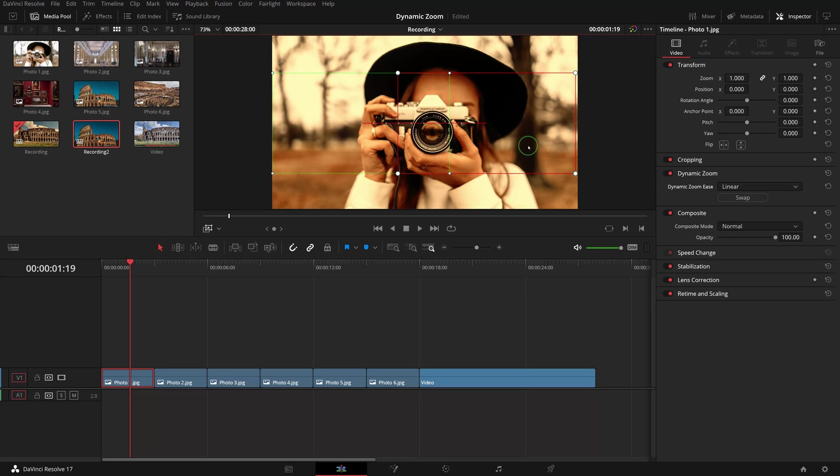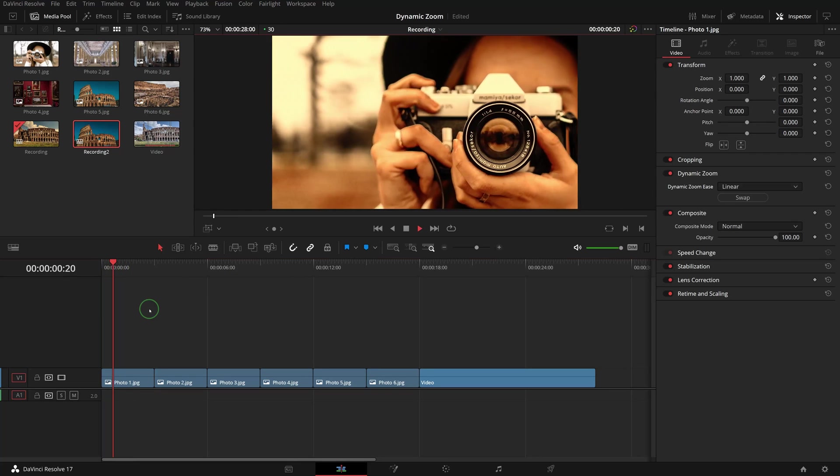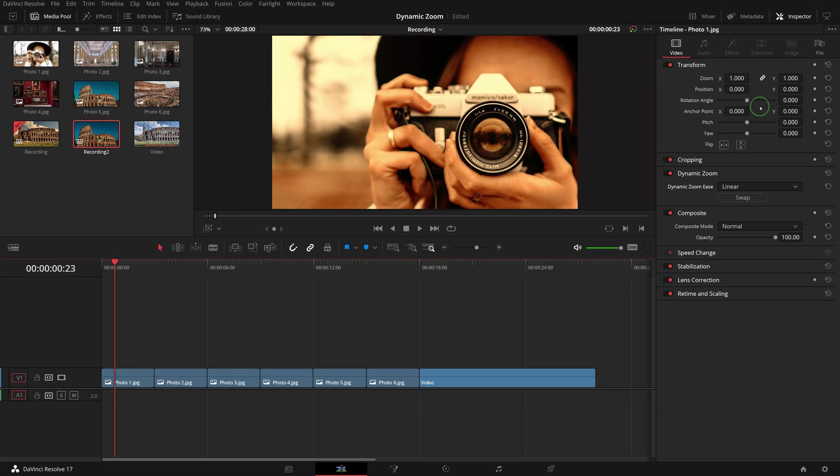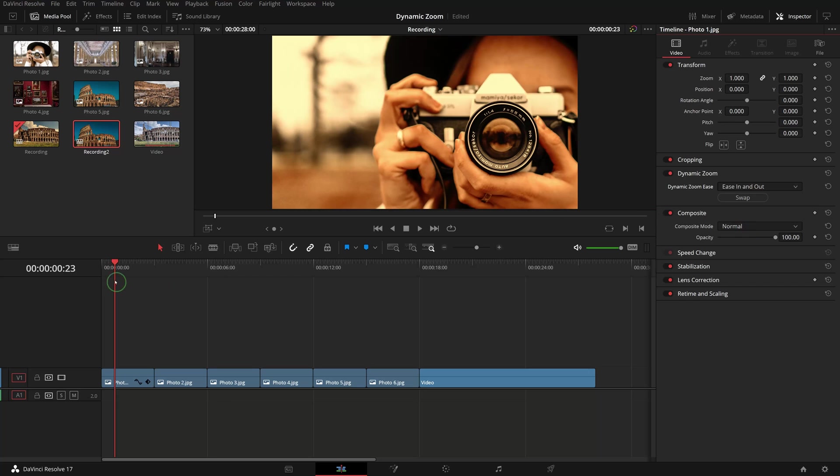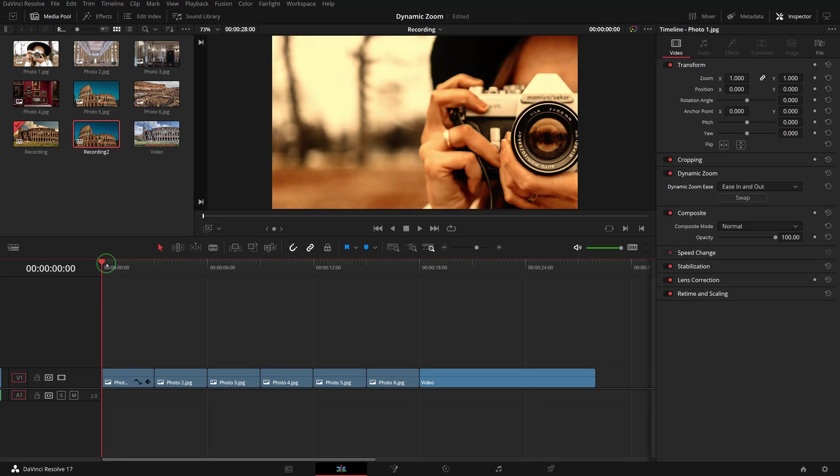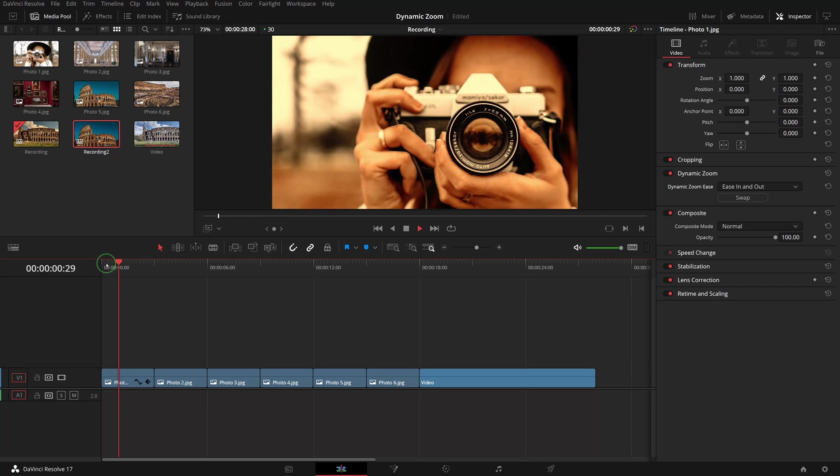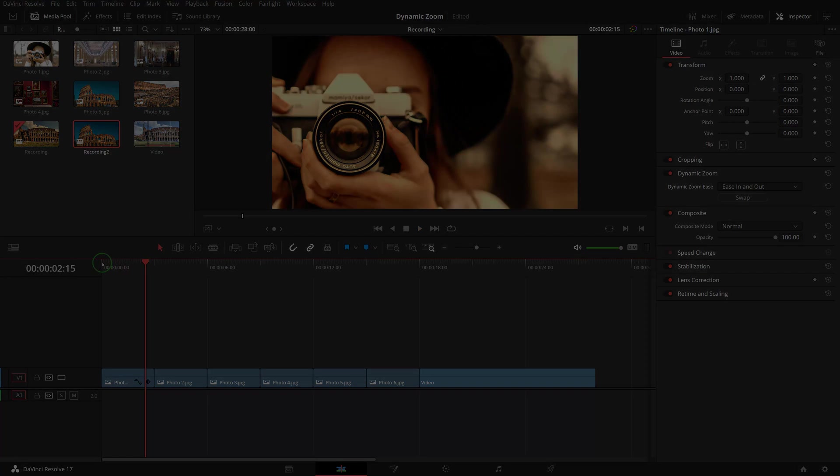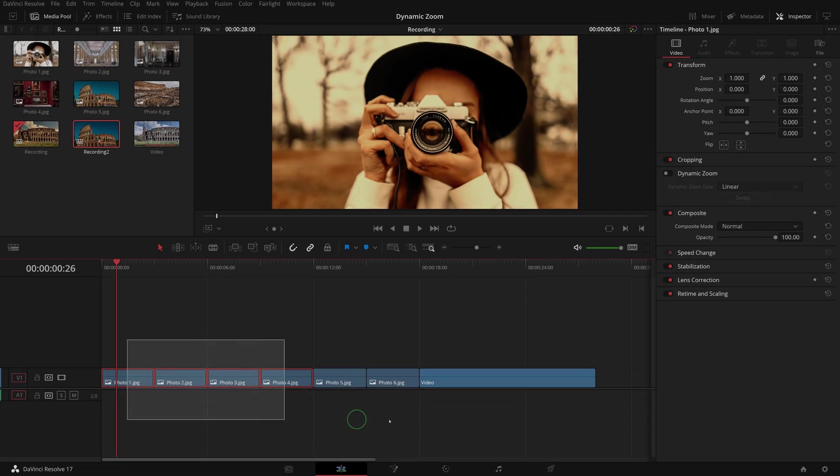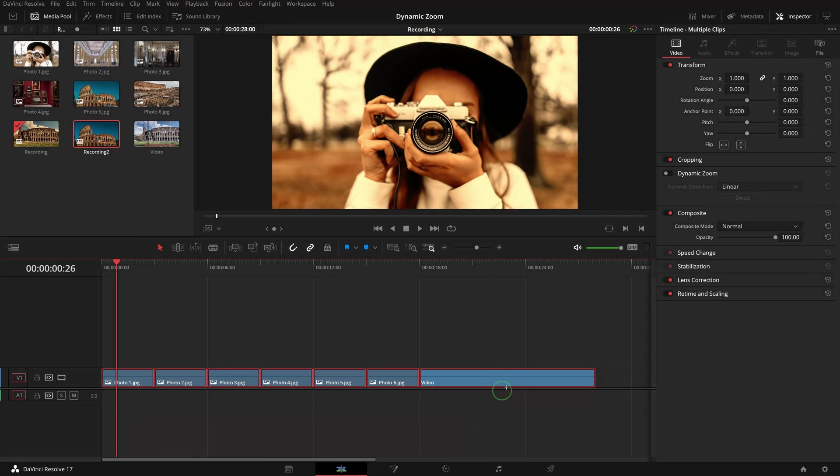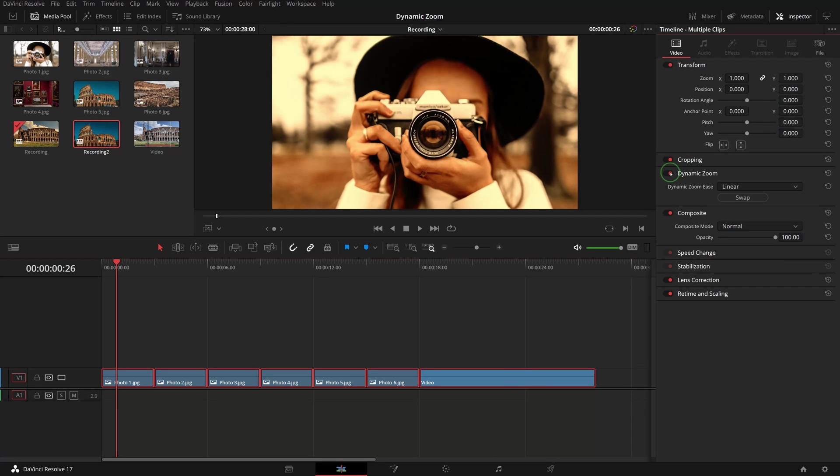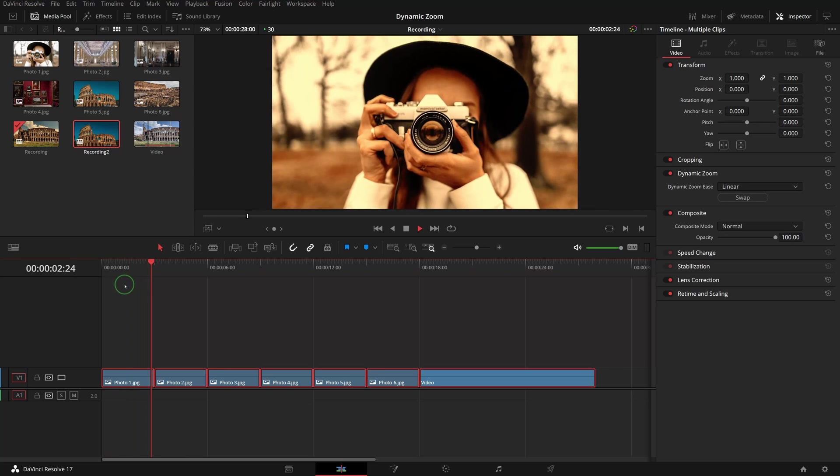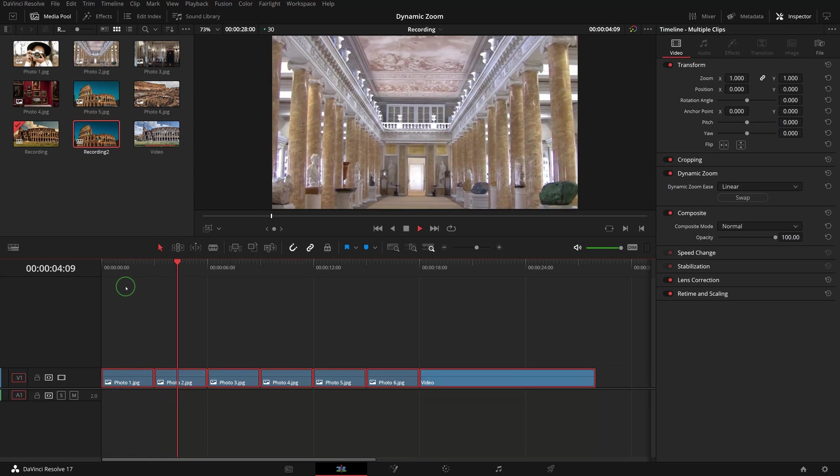In the inspector we can choose different ease modes to control how the transform motion accelerates. Simply enable the dynamic zoom controls for the clips in the timeline and we will have a slideshow with animated zoom out transform effects.